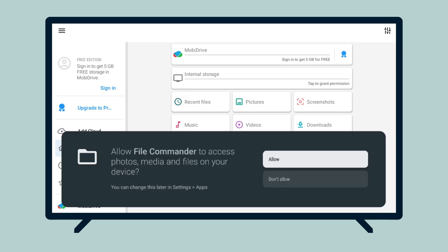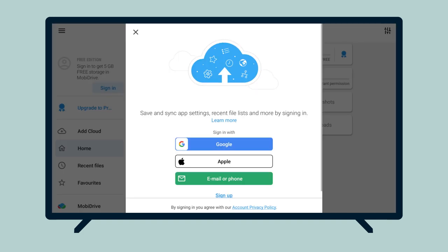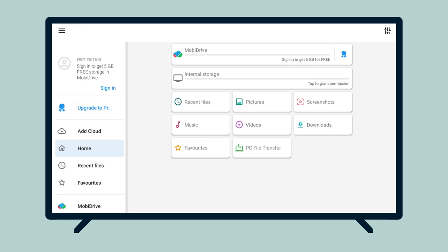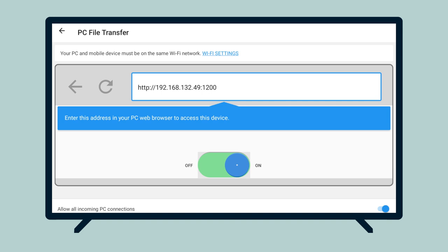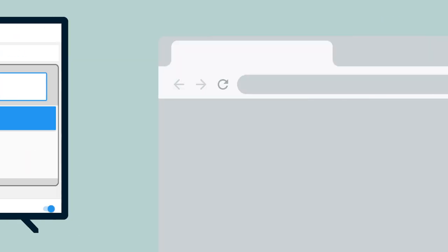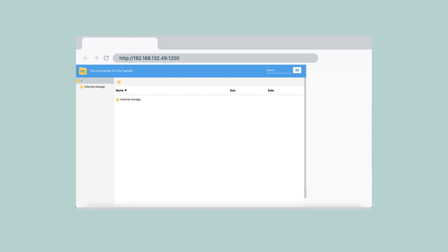Select Allow to permit File Commander to access photos, media, and files. Select a sign-in method. Selecting Google will automatically sign you in with the same email address you used for your Android device. On the main screen, select PC File Transfer. Toggle the switch on to reveal the IP address. Enter the IP address shown into the browser's address bar on your computer.